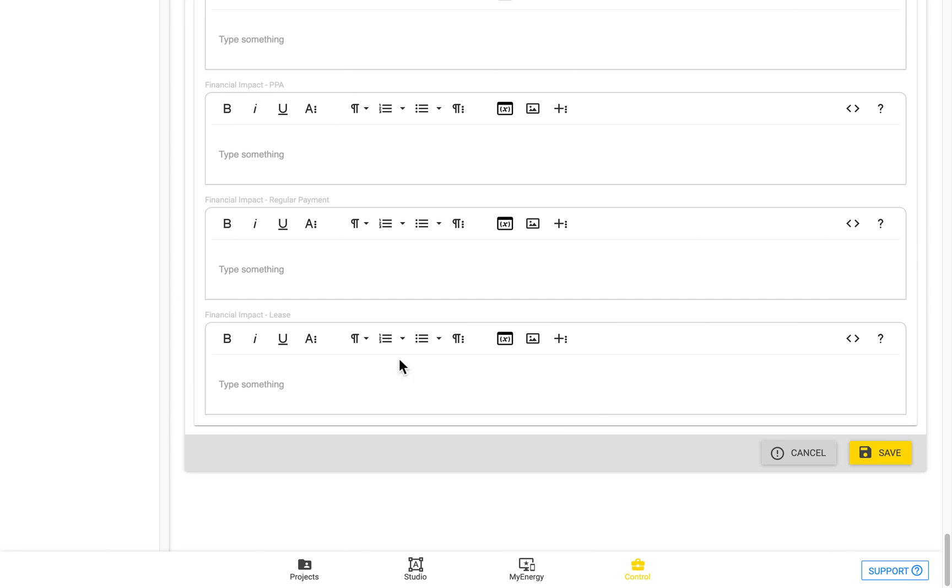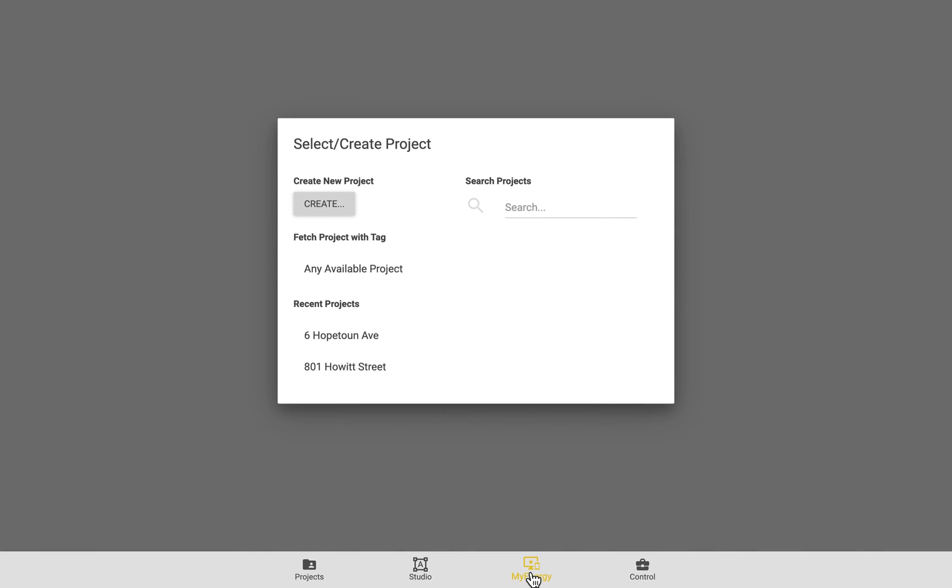And after you've made all these changes, just ensure you hit the save button there. And then you can see all of your changes reflected in the My Energy Zone.